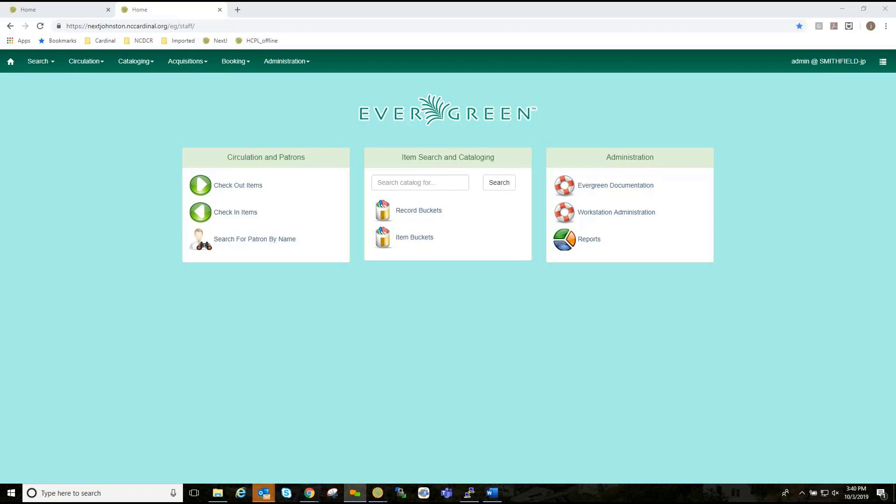Offline circulation in the web staff client relies on the use of web service workers to store information for offline use. Prior to using offline circulation, you must have access to your production server and register your workstation on the computer and in the browser you intend to use. You must also log in from that browser at least once and visit search, then perform a search for patrons.